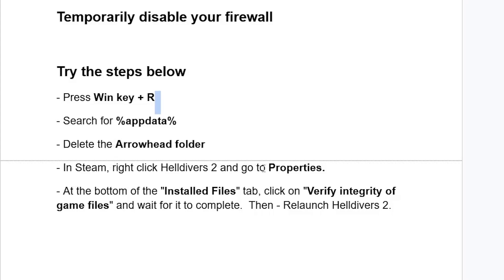If you see the Arrowhead folder, make sure to delete that Arrowhead folder. Then open Steam, right-click Helldivers 2 on your library, and then go to Properties. At the bottom of the Installed Files tab, click Verify Integrity of Game Files and wait for it to complete, and then relaunch Helldivers 2.